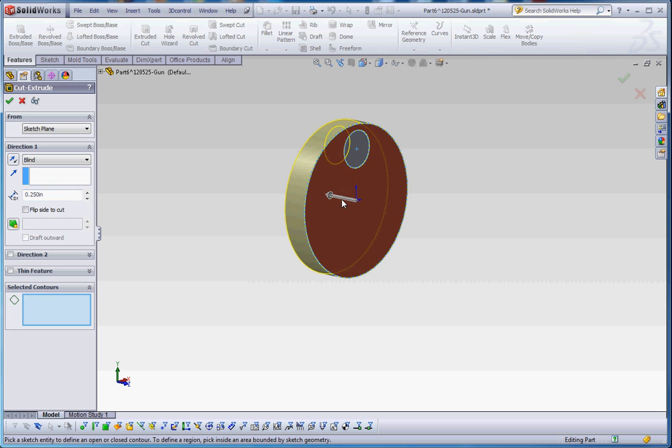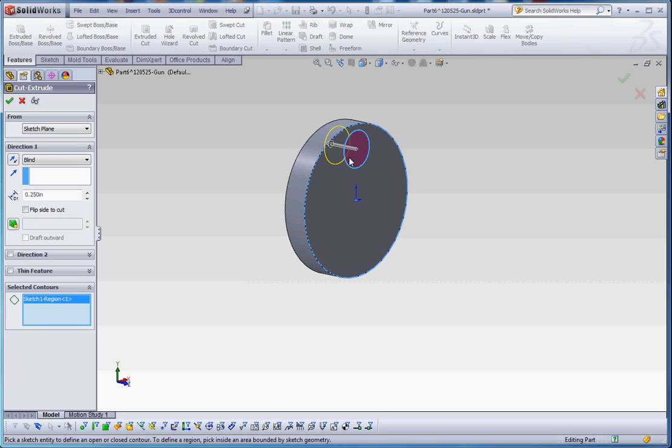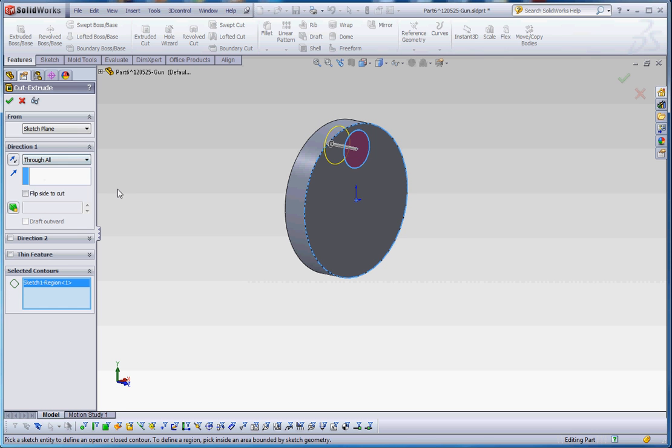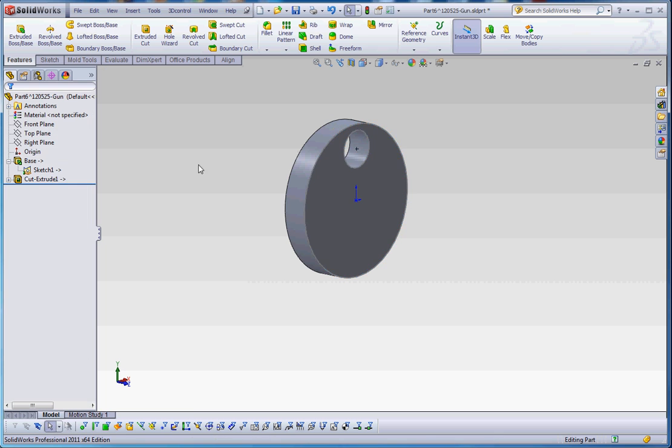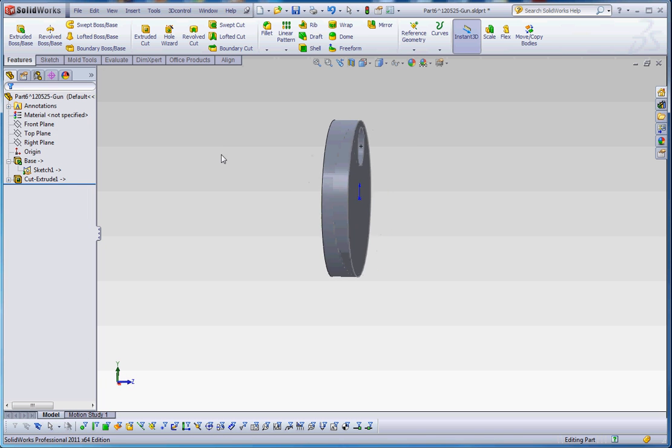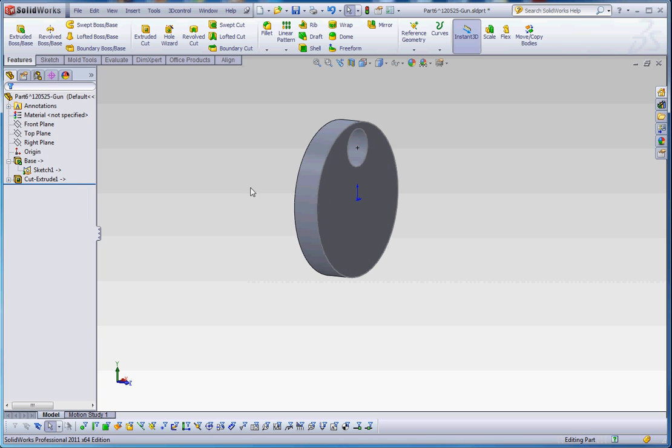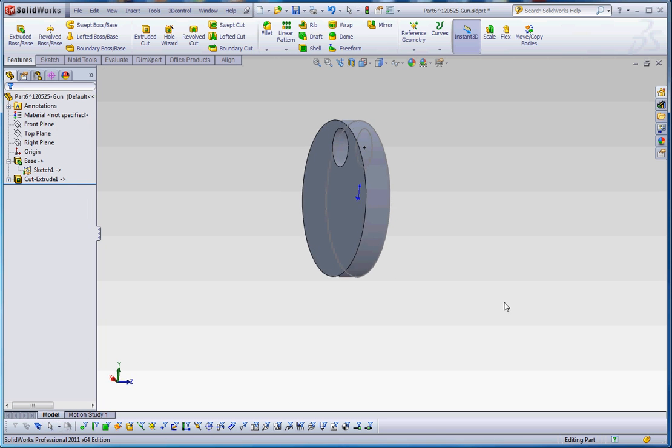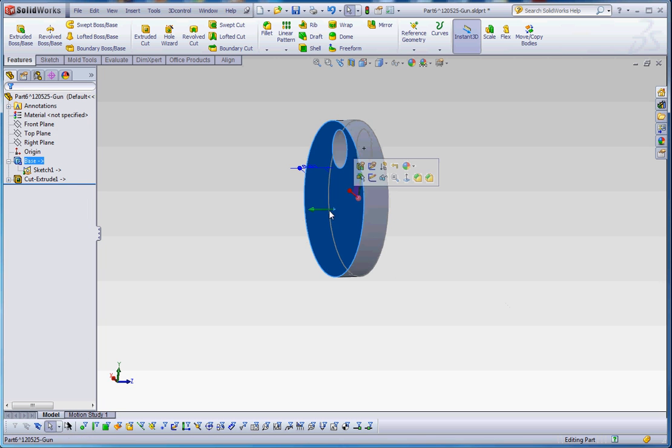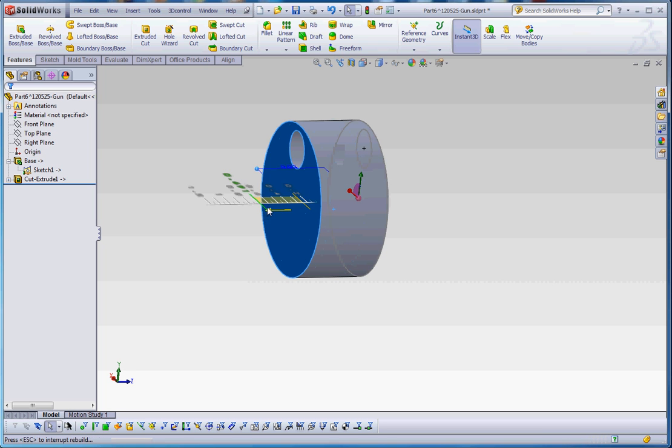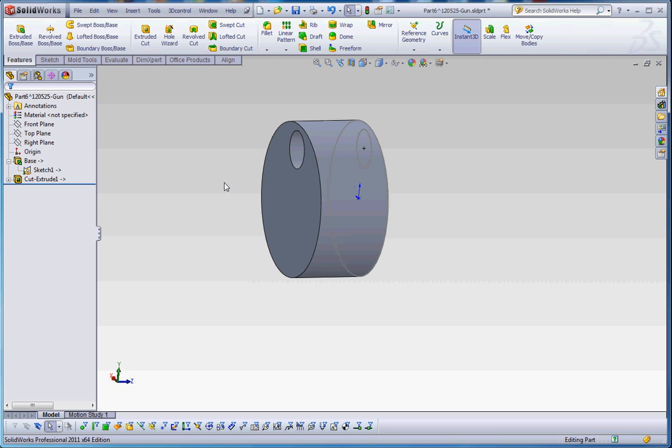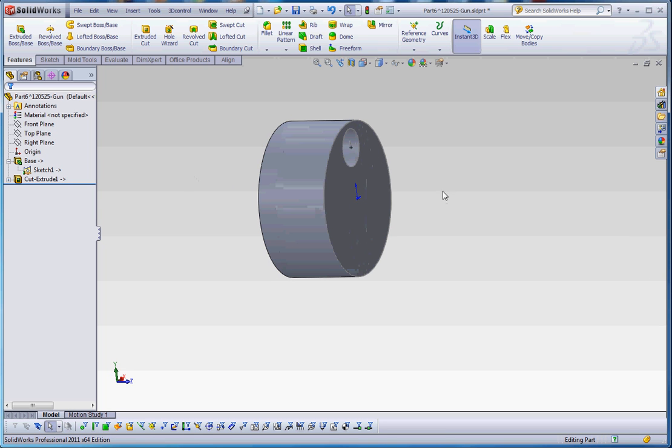Let's go ahead and borrow that sketch and do an extruded cut. And again, go down to select the contours. Let's go ahead and select that hole. And this time we'll do a through all on it. Green check mark. And it's kind of a shortened version of our revolver barrel. We can also make that a little bit longer if we like. Let's go ahead and do this. Let's go ahead and save this.